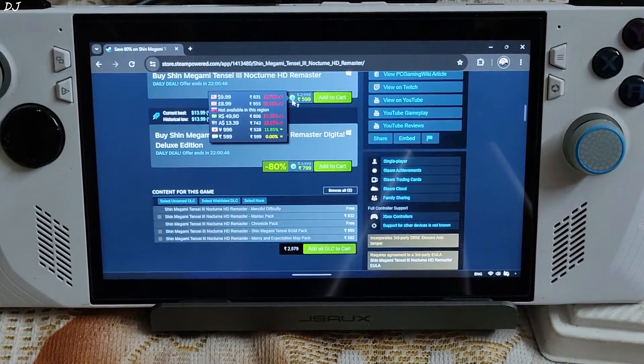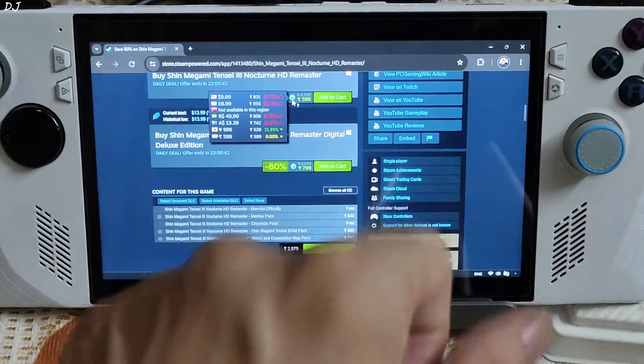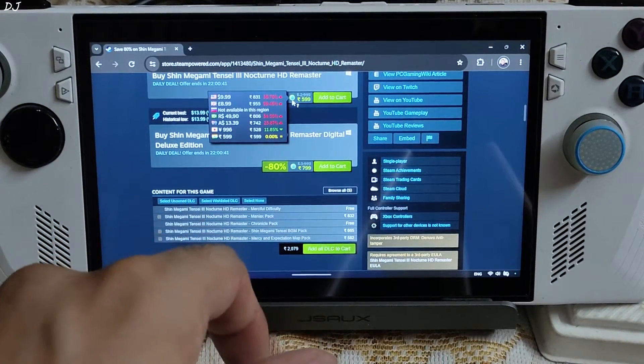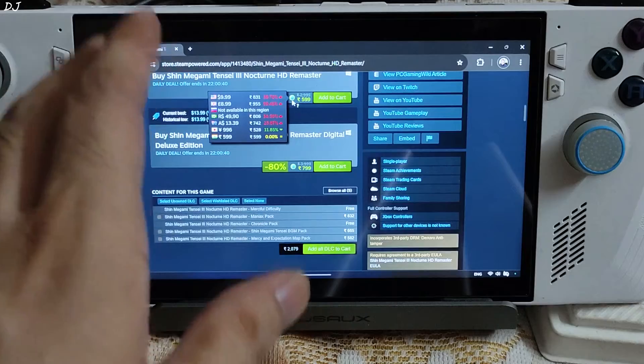Currently this game is on sale on the Steam store. In India its price is around Rs. 600, and in the US its price is around $10.